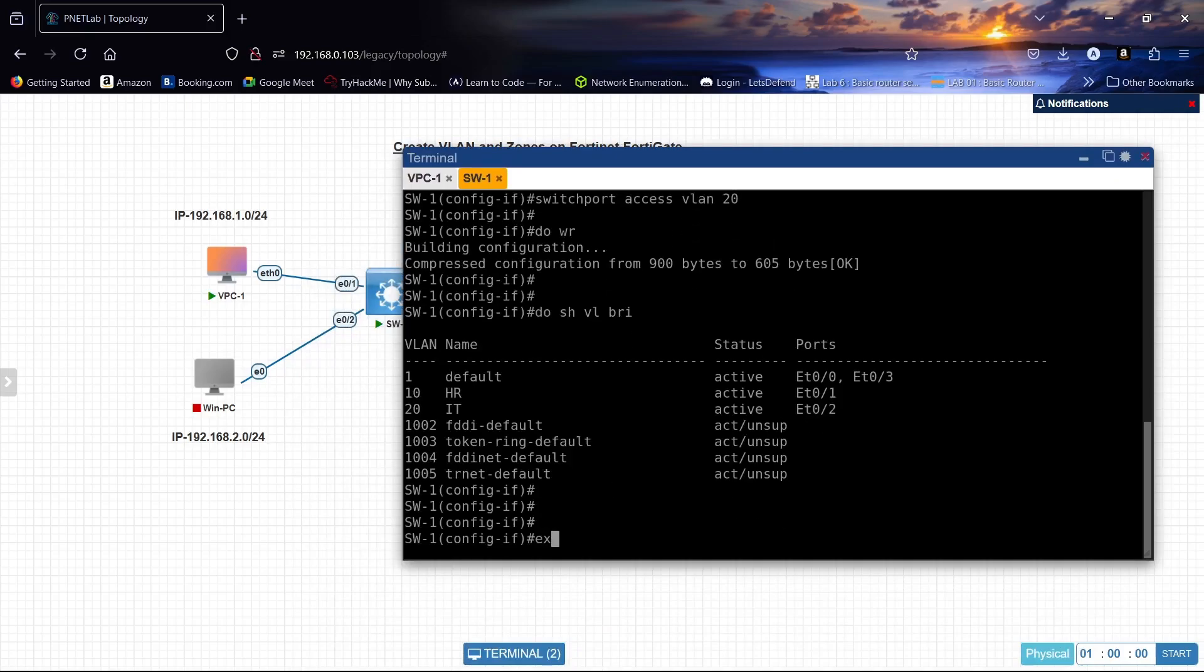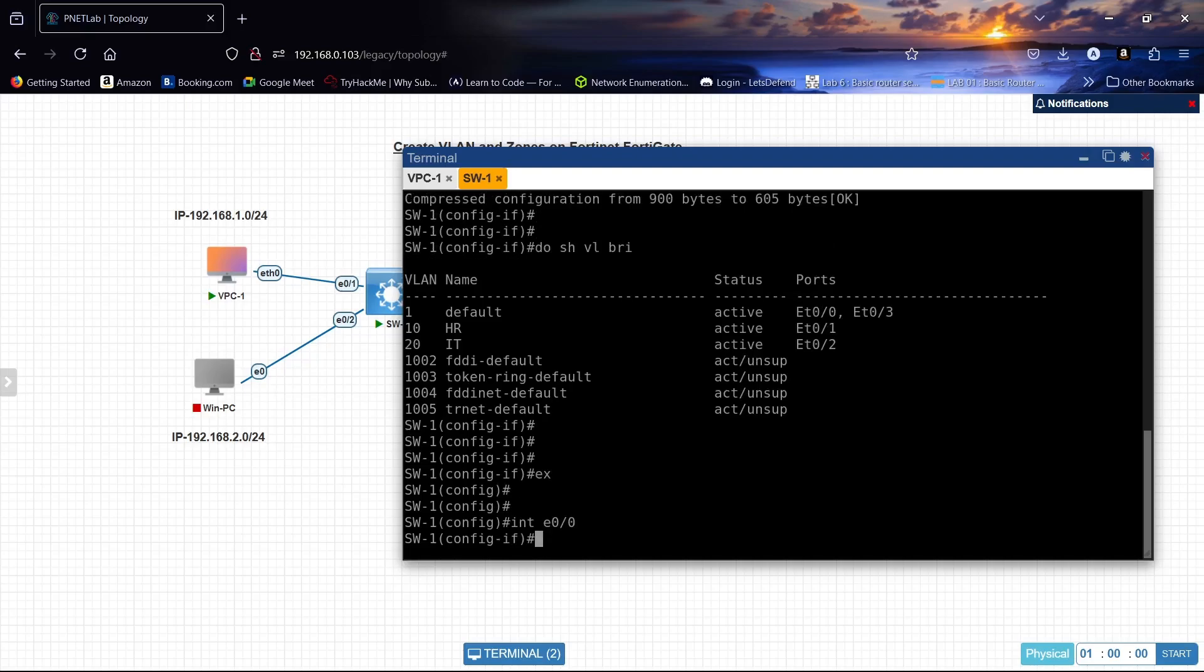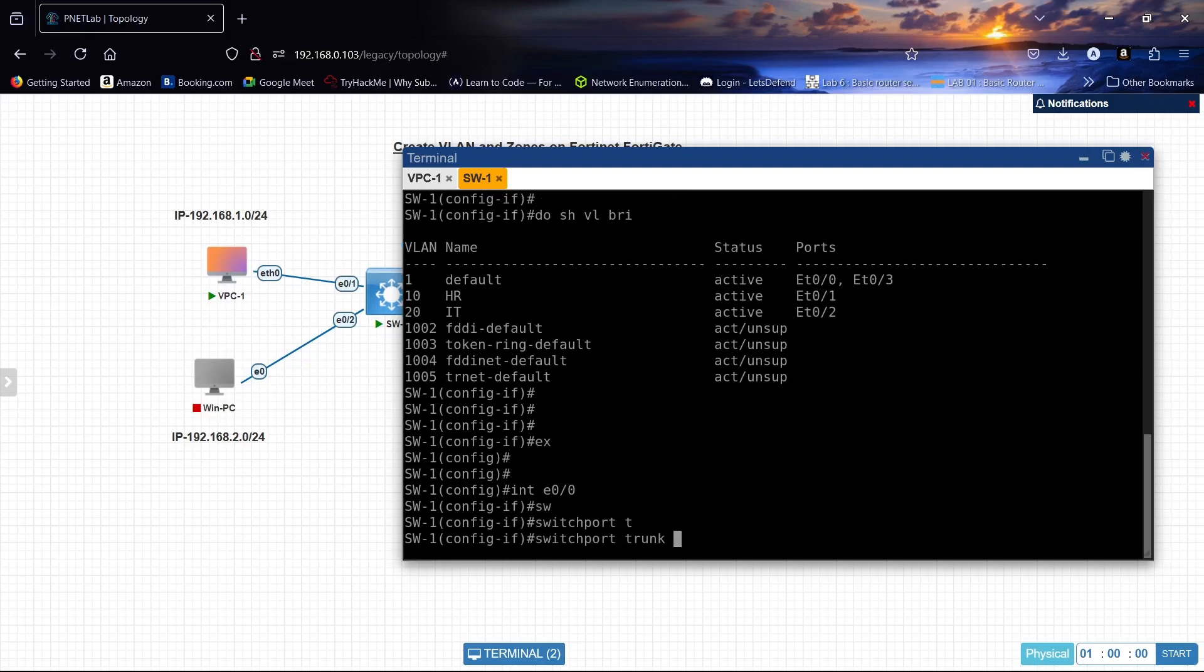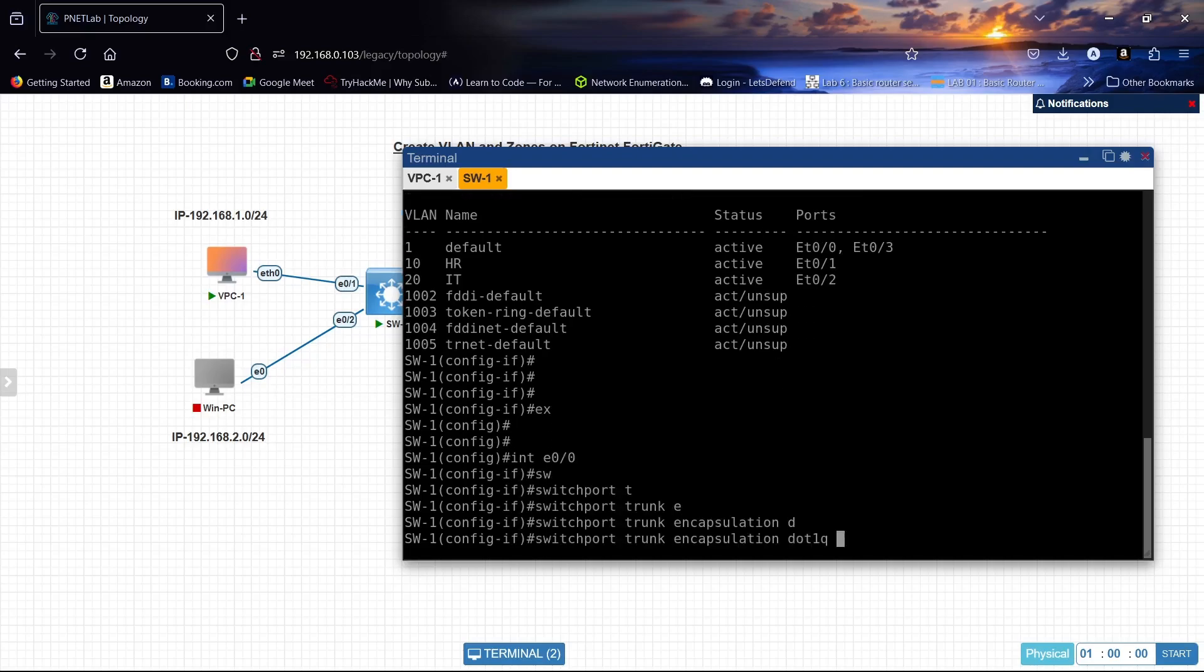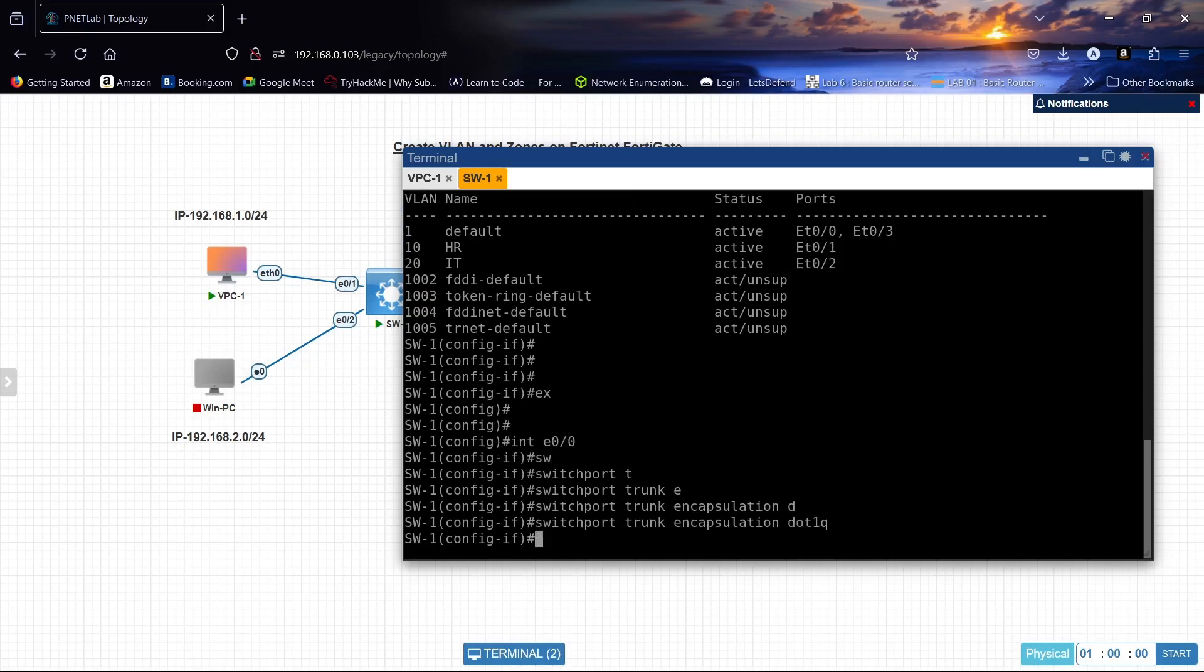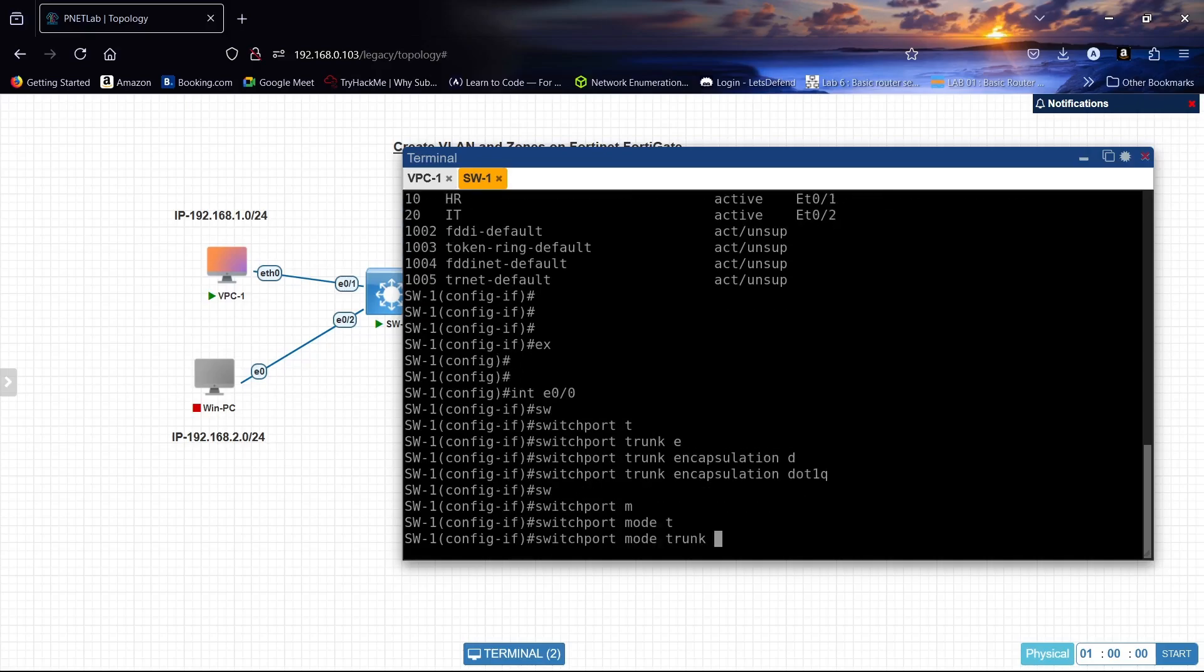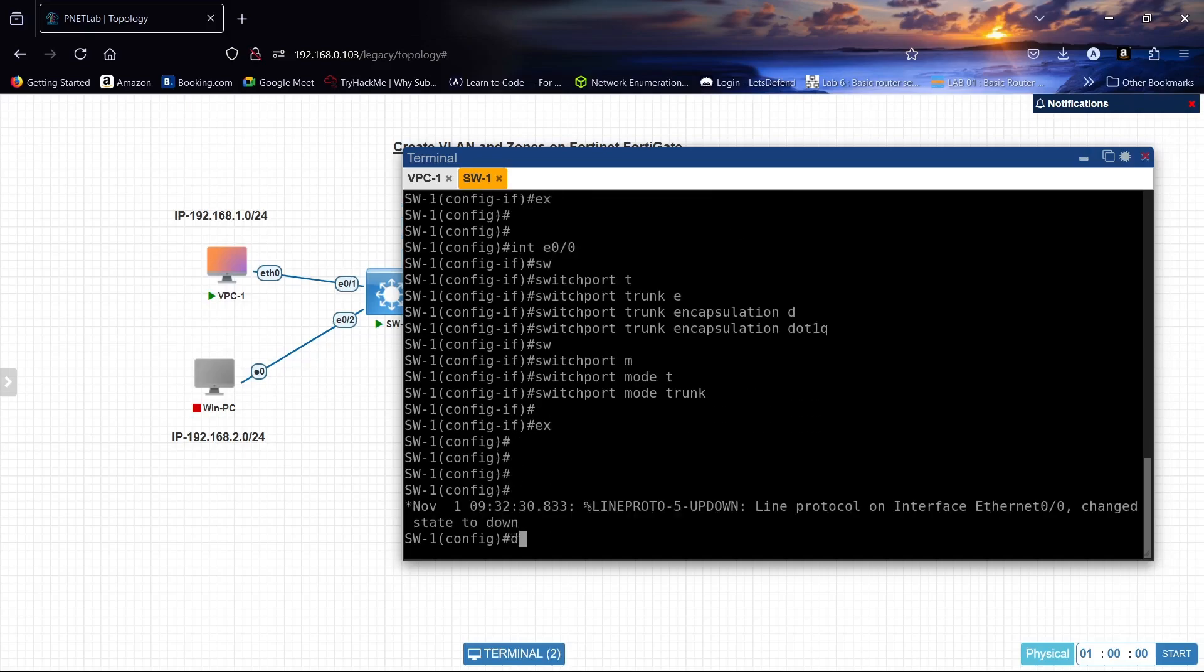Interface ethernet 0/0, switchport trunk encapsulation dot1q, switchport mode trunk. Exit.